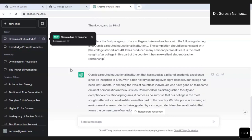See, ours is a reputed educational institution that has stood as a pillar of academic excellence since its inception in 1940. I gave only some tips to ChatGPT, and it created that complete thing.